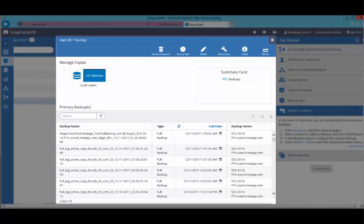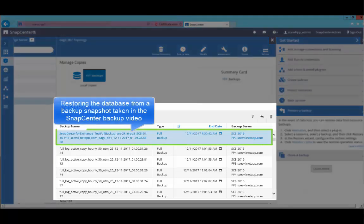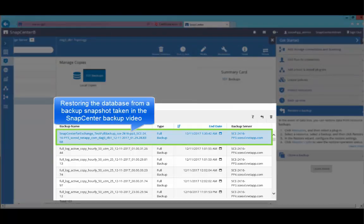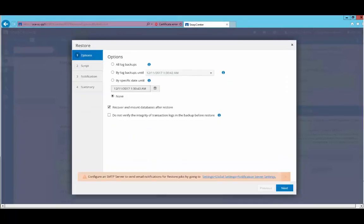The topology page will give you a list of all the primary backups available for this database. Select a suitable backup snapshot from which you want to restore this database. Click on the restore button to proceed with the restore operation.